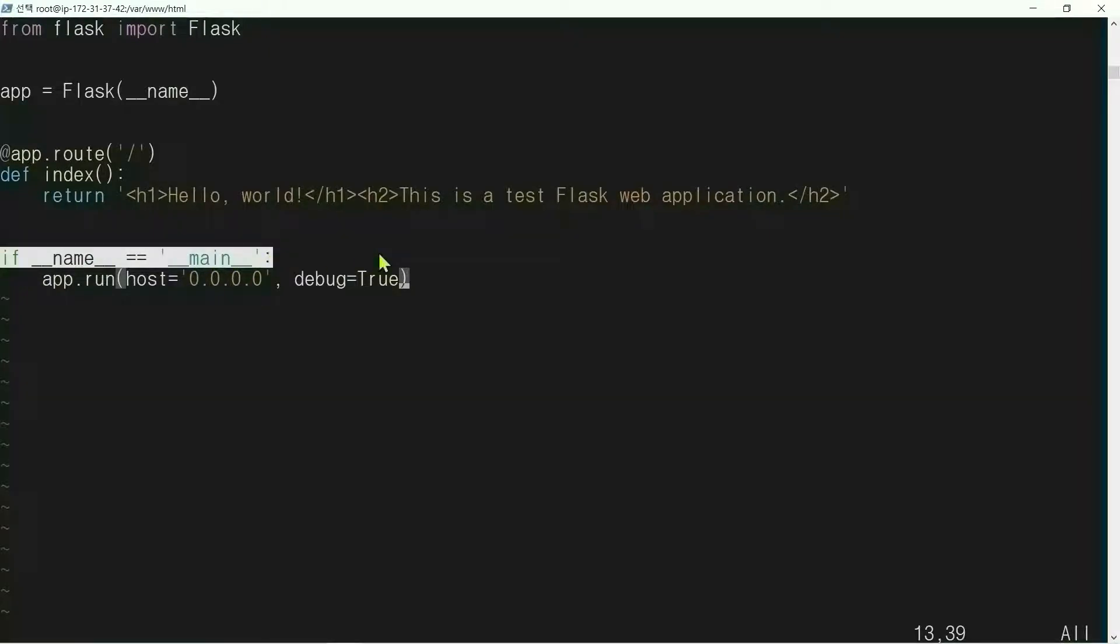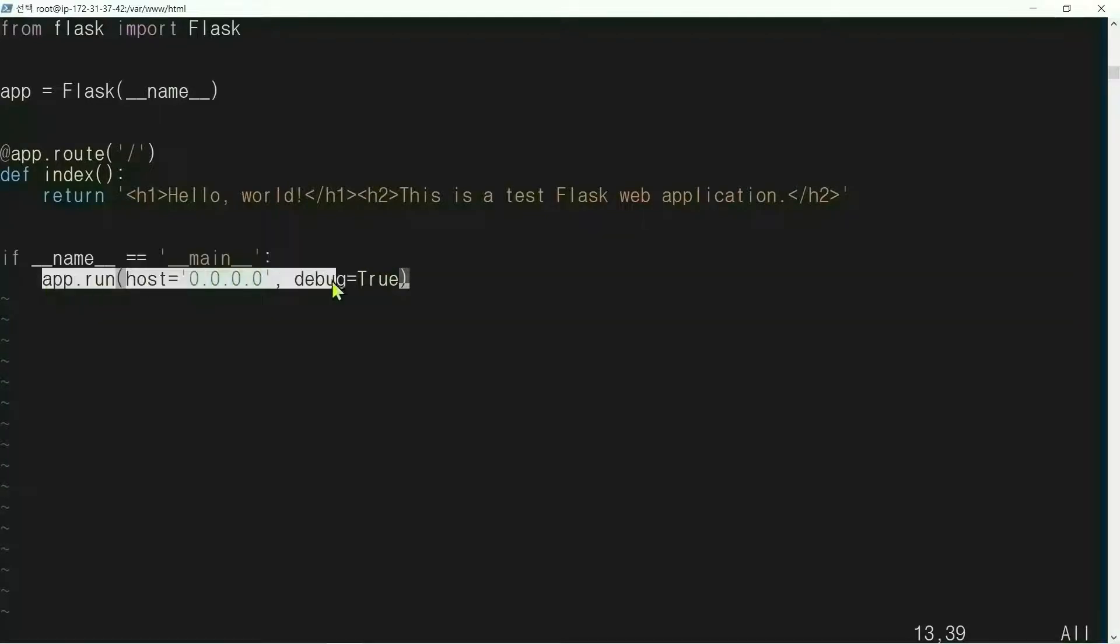If the app is executed from the command line interface, then run the app with host 0.0.0.0 and debug mode true.